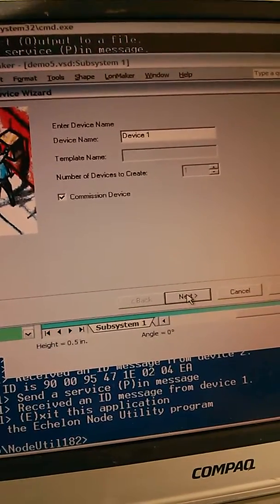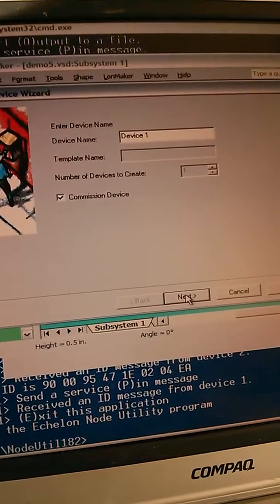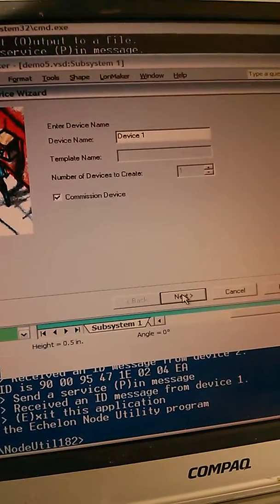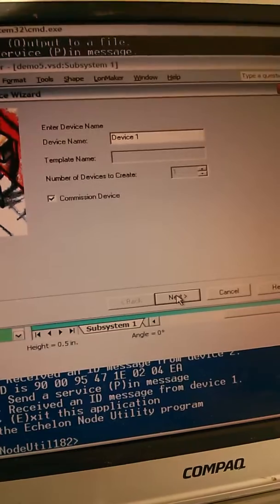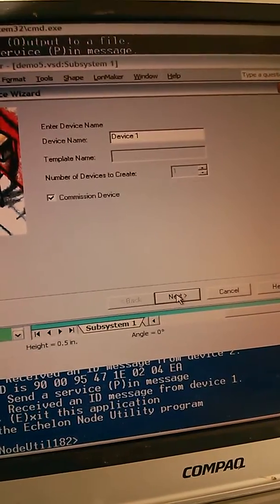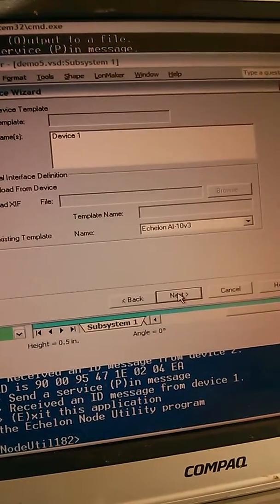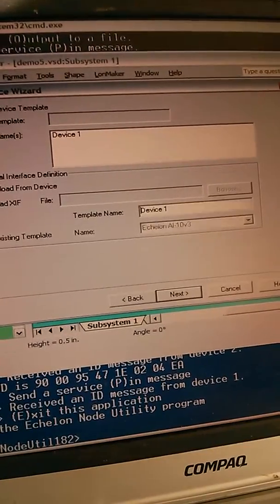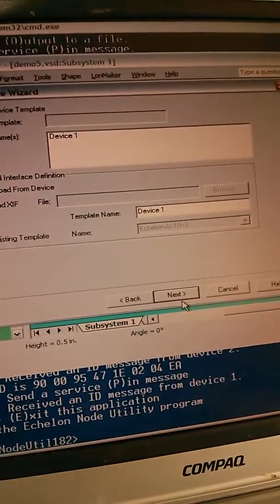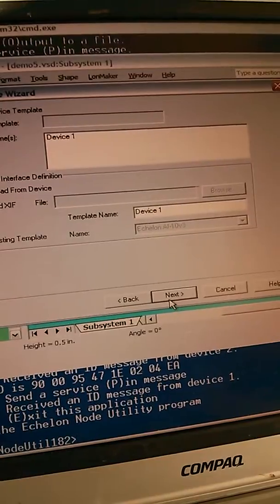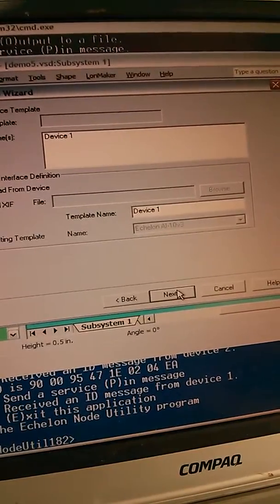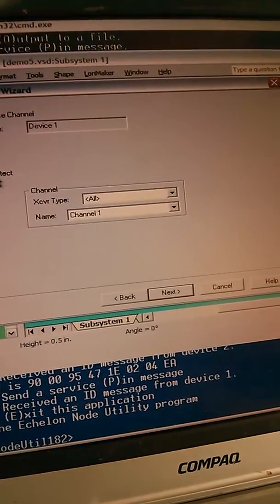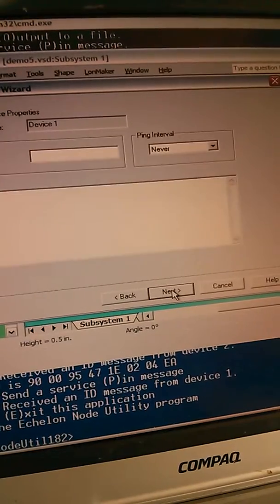I'm talking about binding and commissioning devices so they communicate with each other. I'm going to upload the XIF from the device itself. If I had the XIF, I could load it here by browsing to it. Set that to auto-detect.